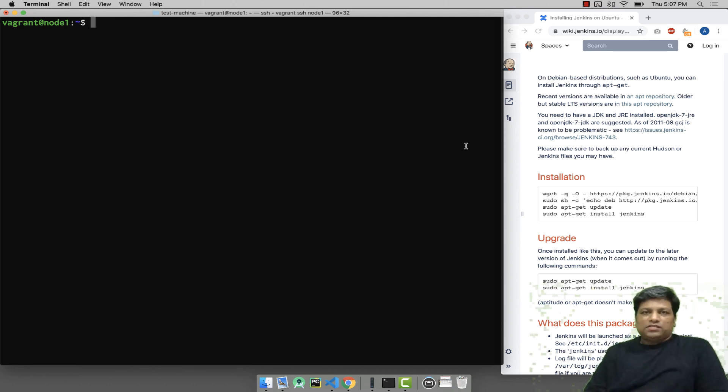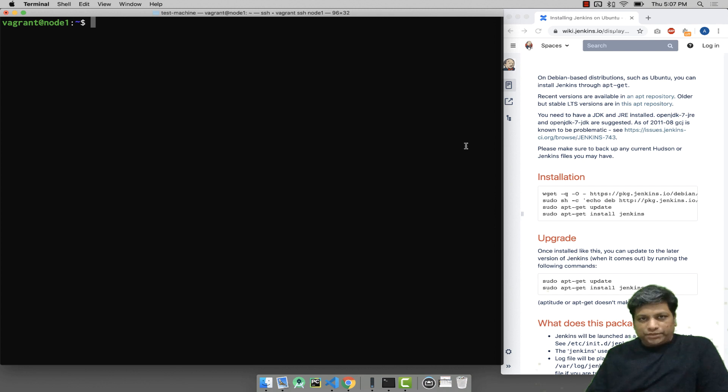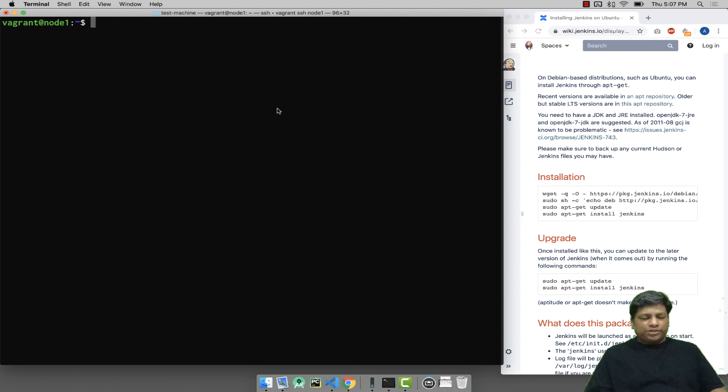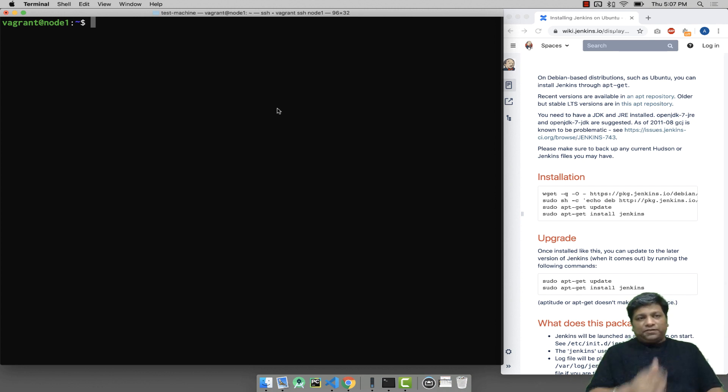Hello guys, this is a quick introduction to how to install Jenkins on your Ubuntu machine. I'm assuming that you are using Ubuntu 18.04 and I'm already connected to that machine. You can see that screen here.